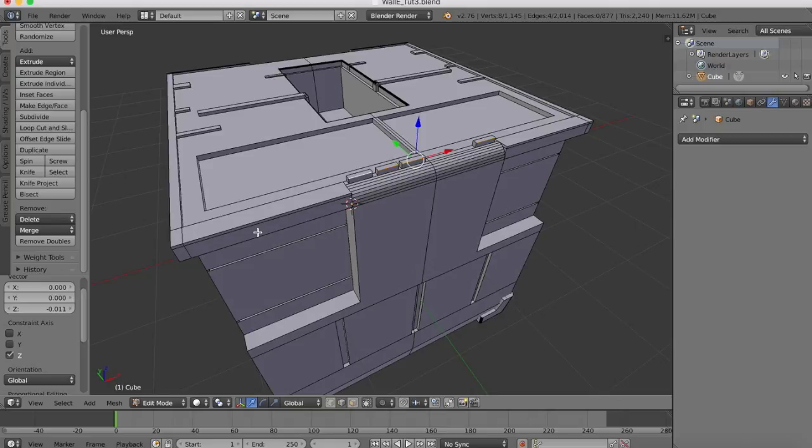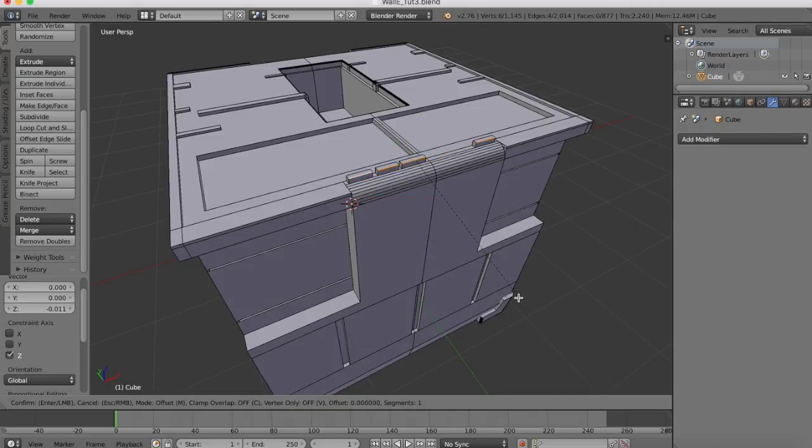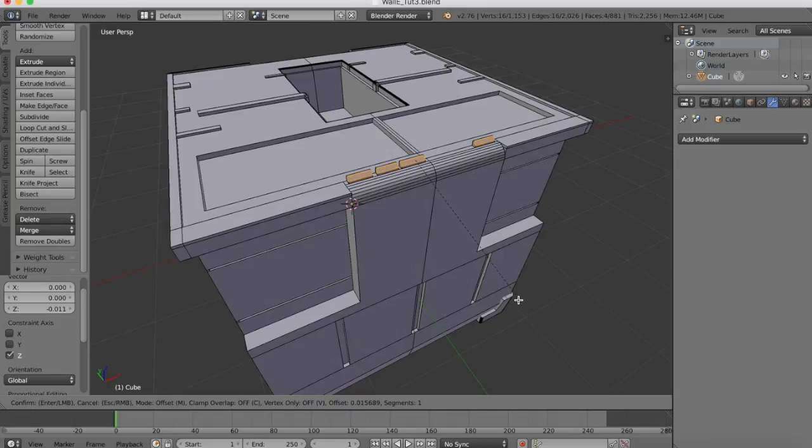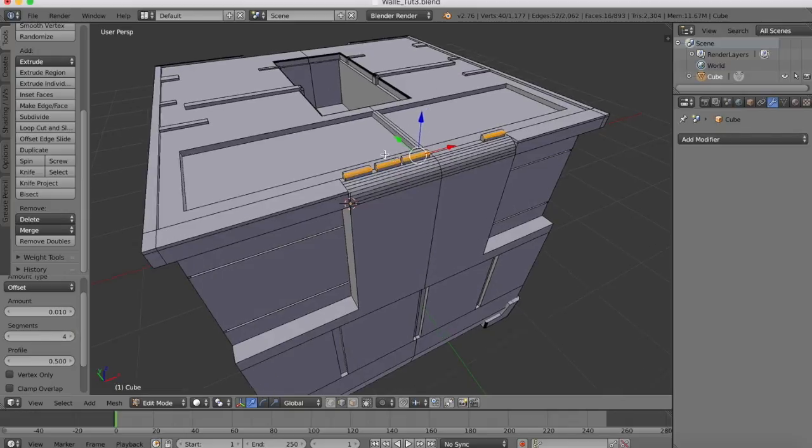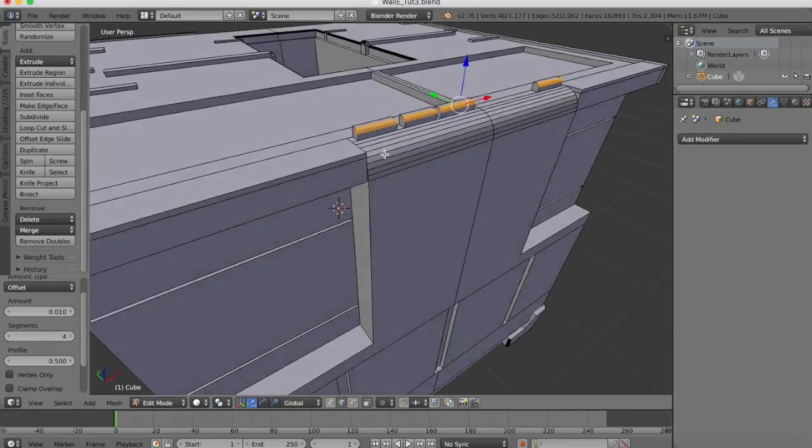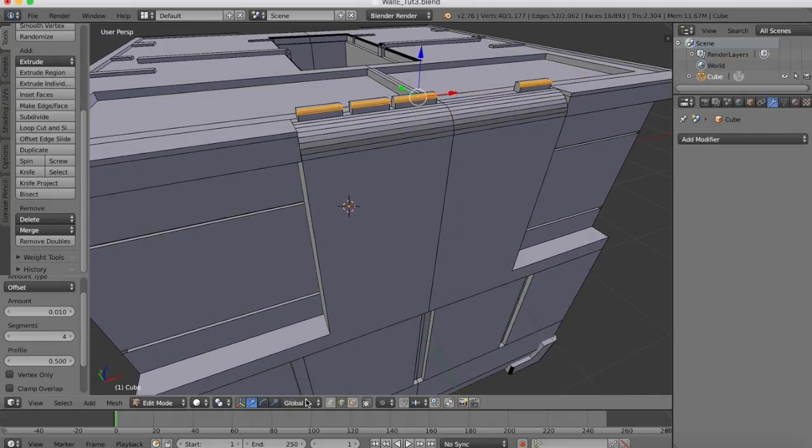Then we're going to go into edge select mode and select all of the front edges of these buttons. Control B for bevel and add some bevel to them, and then we'll increase the number of segments so we have a curved front edge on those buttons.